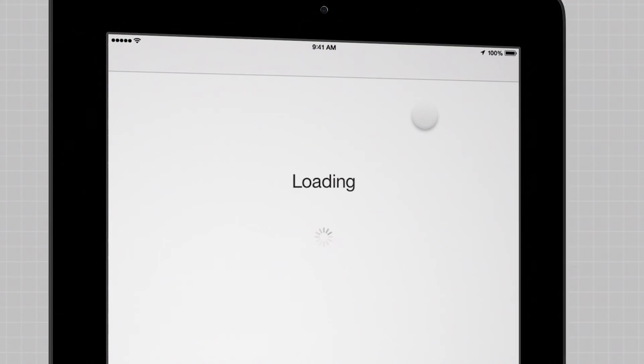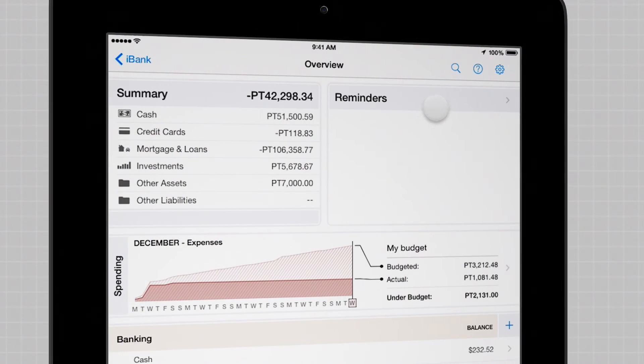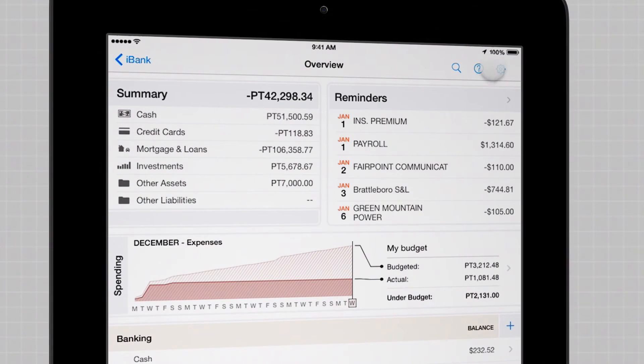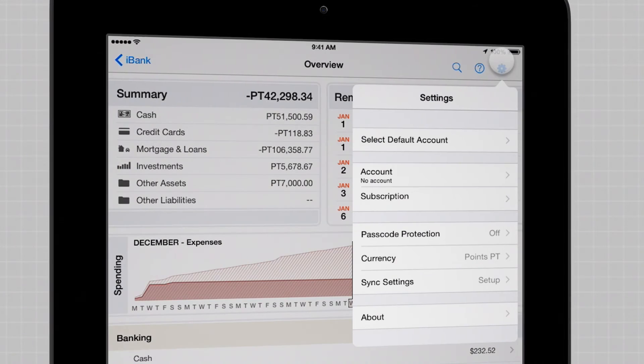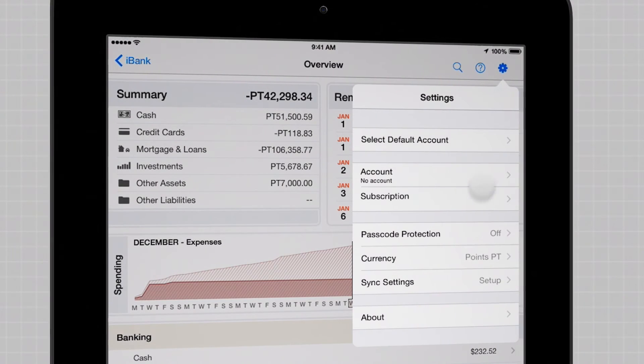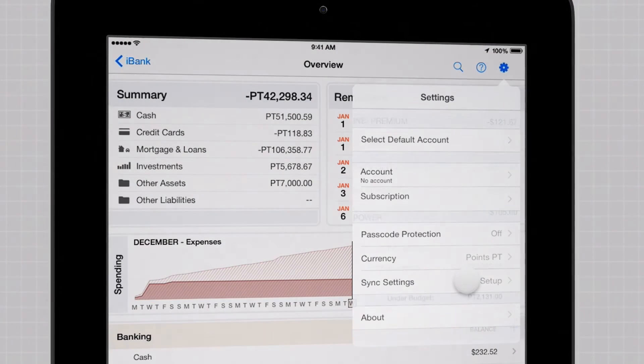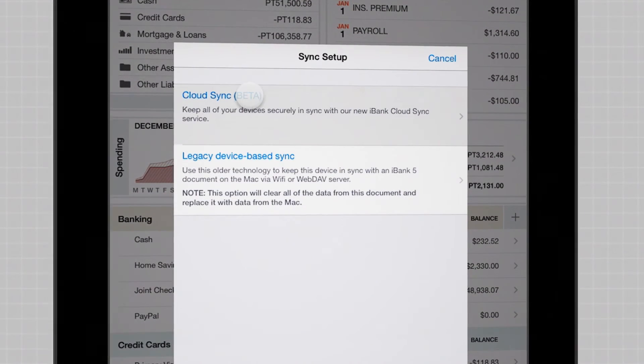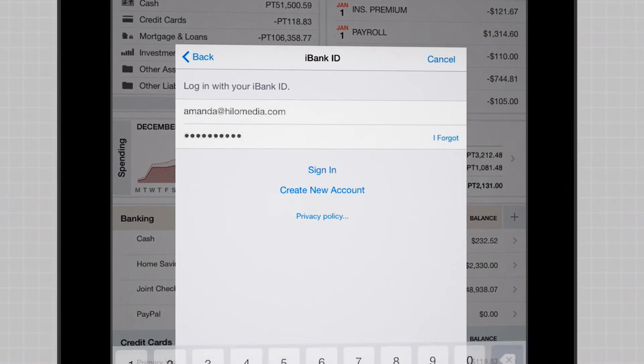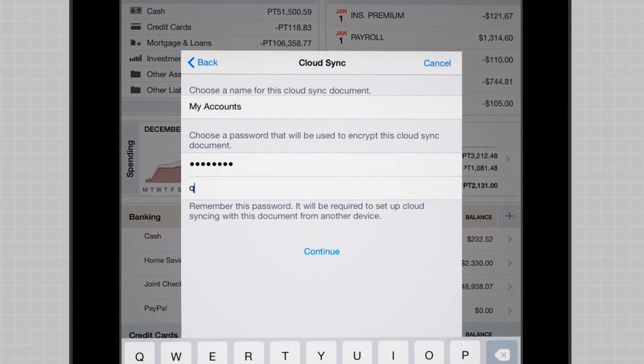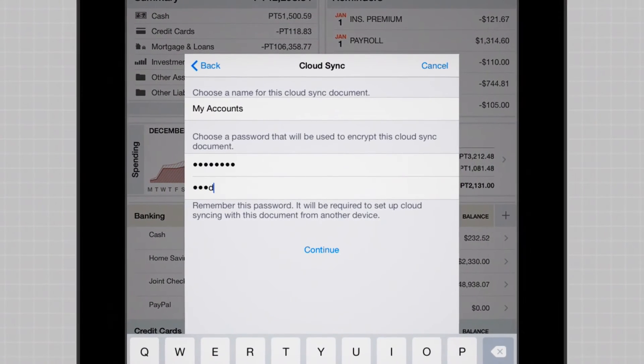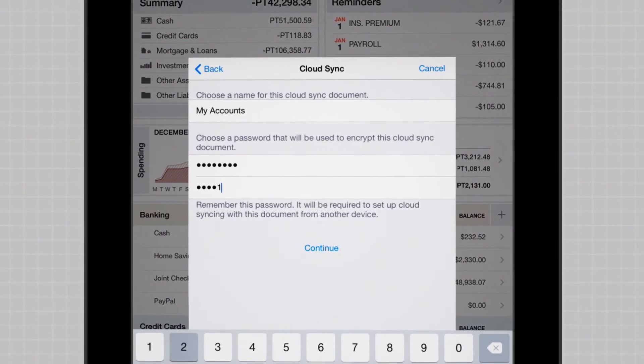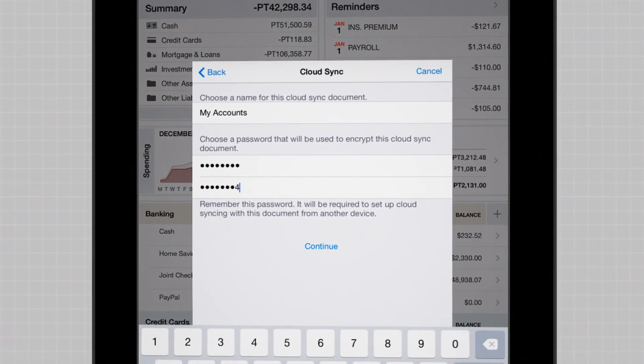To set up a Sync, open any document on your device, tap the Settings button, choose Sync Settings, and then CloudSync. Log in with your iBank ID, choose a document name, and create a password.